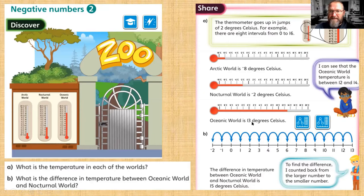It's in between twelve and fourteen — what number is that? It's going to be thirteen. Twelve, thirteen, fourteen — so the odd numbers are in between the jumps of two.